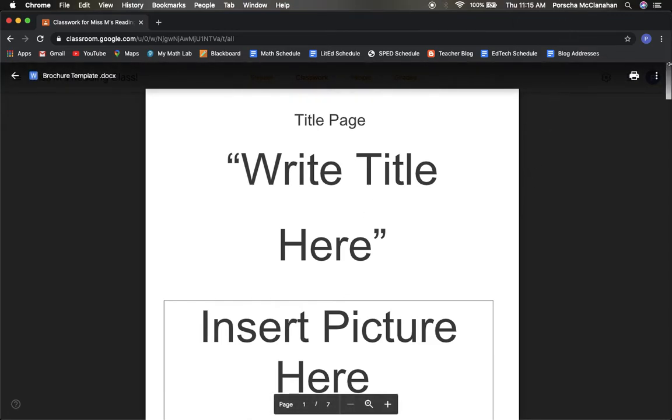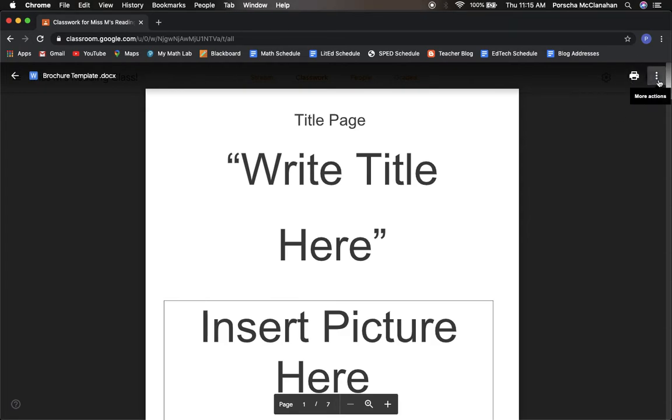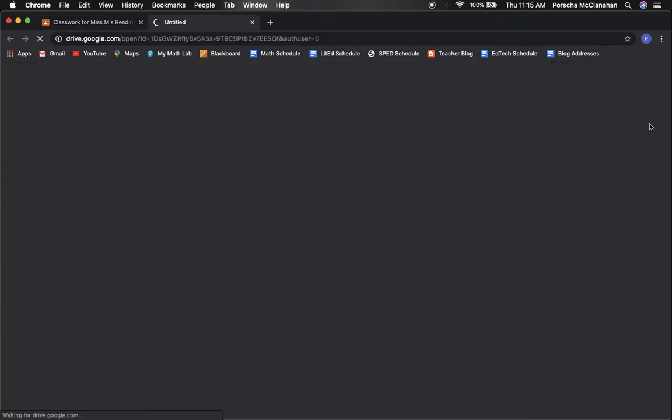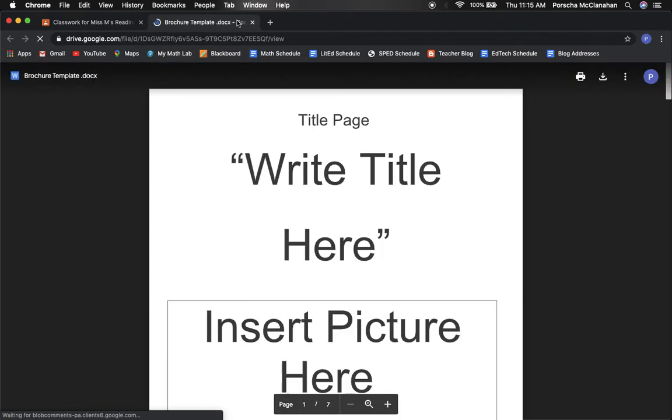In this right hand corner up here where these two icons are, you're going to press on the three dots and click on open in new window, and then it should come up in a whole new window right here.